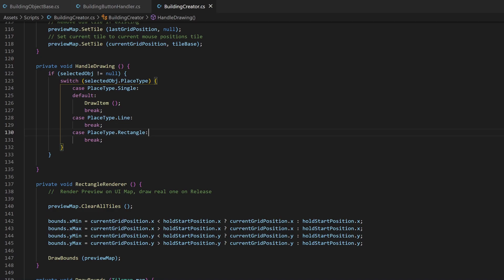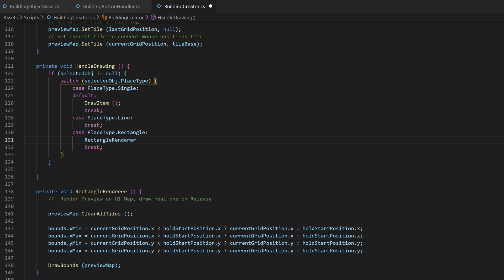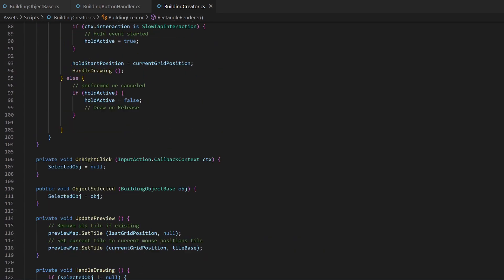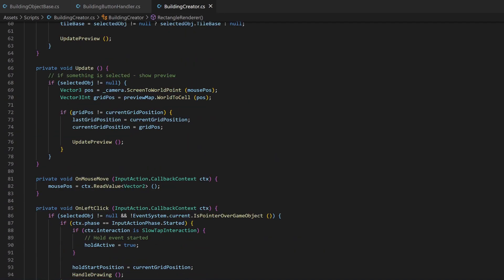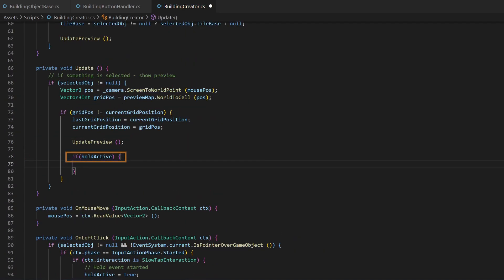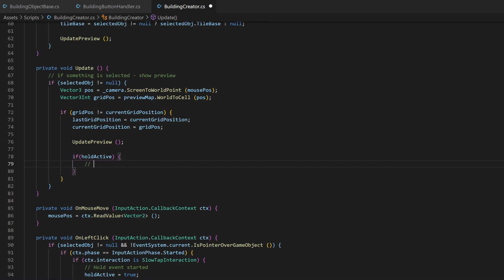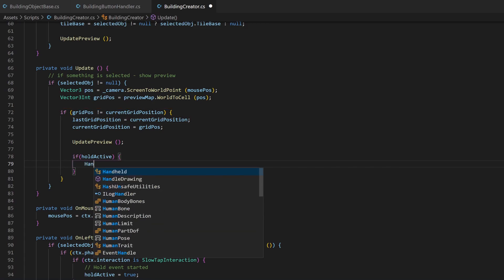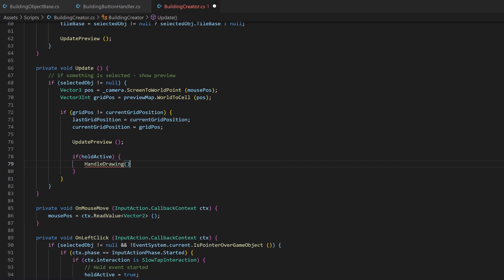Now just call the rectangle renderer from the handled drawing method. And inside the update function, as long as the hold is active and the mouse moved to another grid cell, we want to recalculate the rectangle.